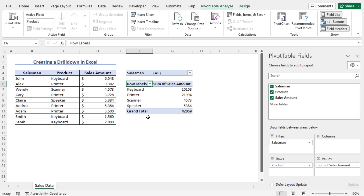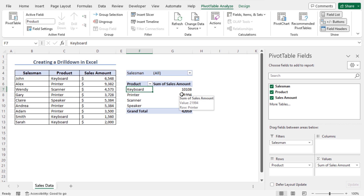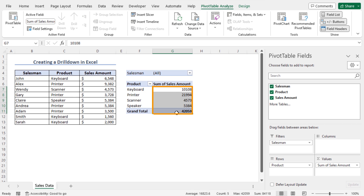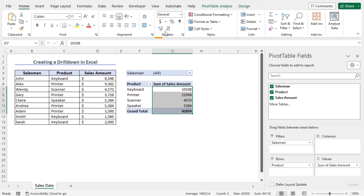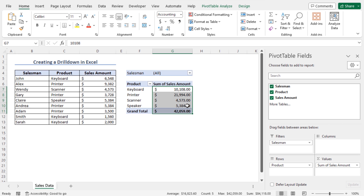Our pivot table is almost ready. You can further customize it — for example, type 'Product' as the header in cell F6 since column F contains the product list. Then apply number formatting to the sales amounts in column G. Select cells G7 to G11, move to the Home tab, and from the Number section click the dollar sign to apply the accounting number format. The selected sales are formatted accordingly.